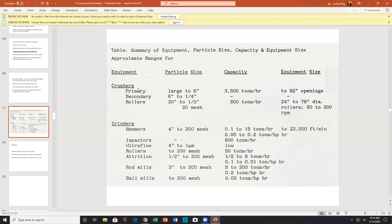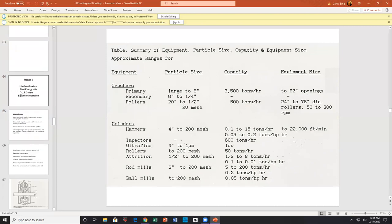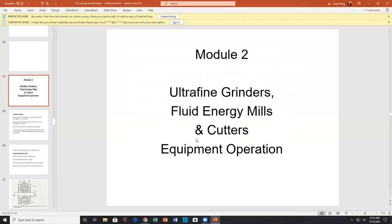Here's a summary table I made — particle size, capacity, and some comments with machine names. Of course this is subject to variations and needs to be updated. Now let's go into ultra-fine grinders, fluid energy mills, cutters, and equipment operation. I'm going to pause the recording for a quick break — taking a glass of water and coming back.